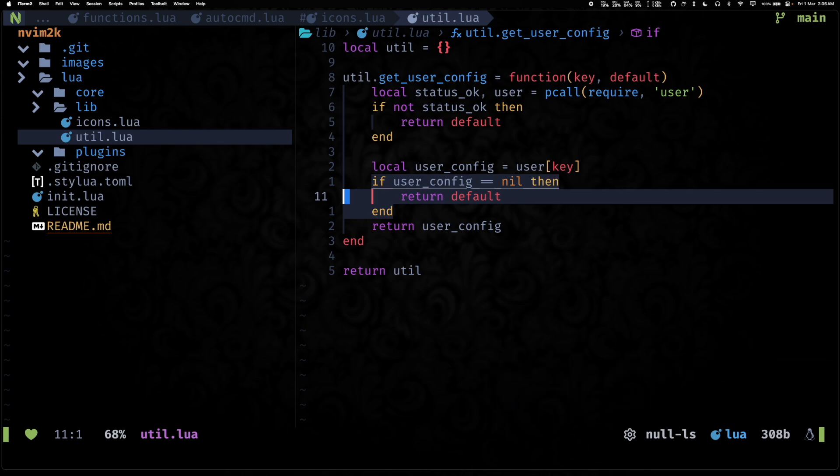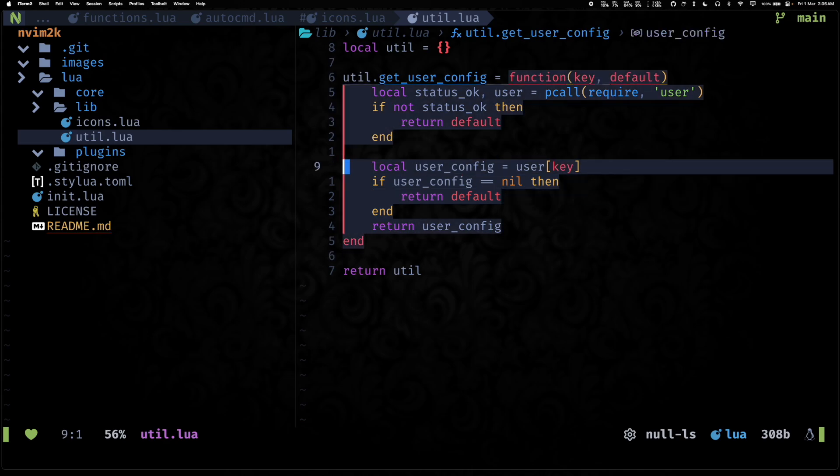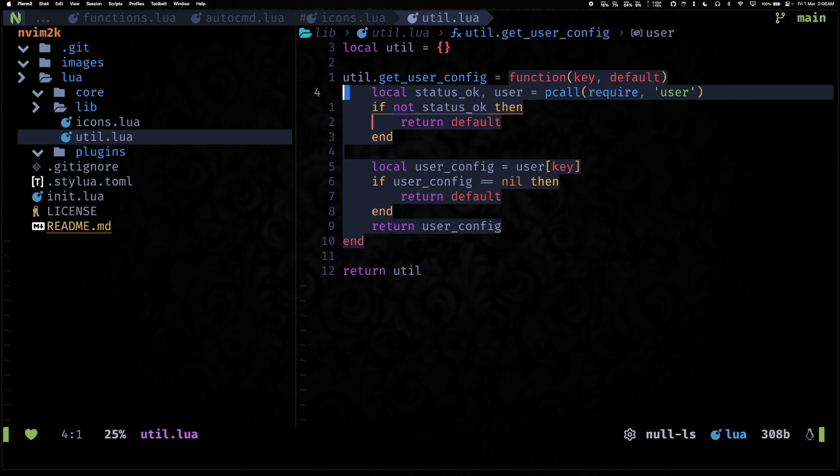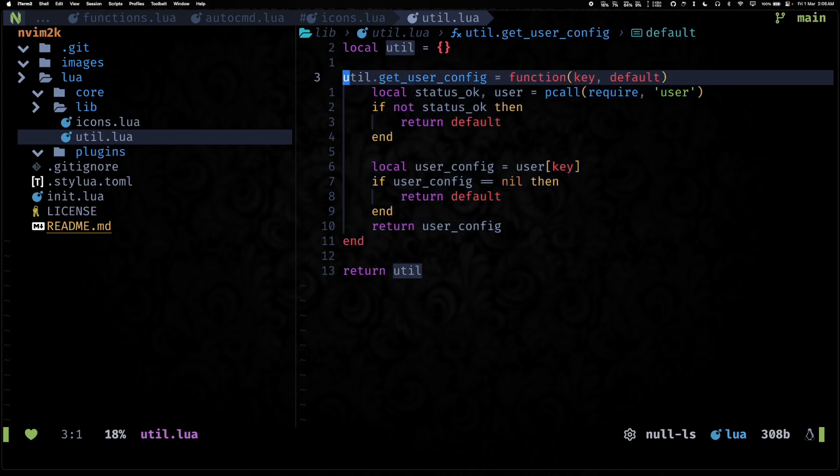And then we have util.lua which is a new utility file that I added, and it will host all of the reusable functions, basically reusable code. So we'll be keeping them under the util module.